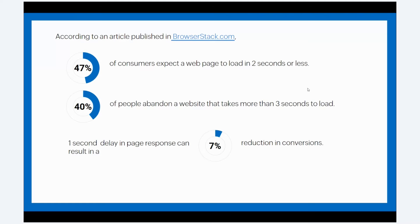Therefore, to ensure the effectiveness of your site, avoid any performance hiccups, and create seamless digital experiences for users, website performance monitoring is pivotal. Not only does it provide insight into your website's availability, but also gives you an understanding of critical metrics of your website so that you can work on improving its reliability and make it work optimally.